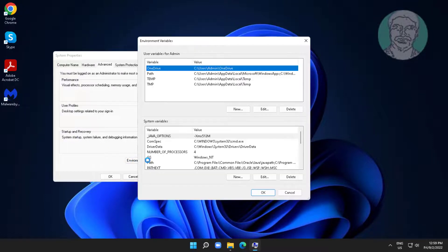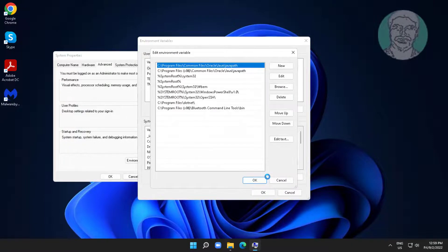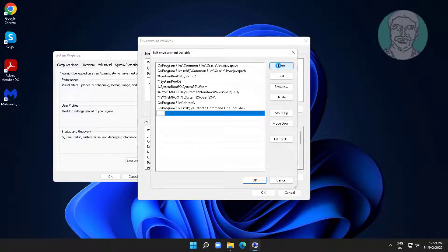Click Environment Variables. Select Path, then click Edit. Click New and paste the folder path.